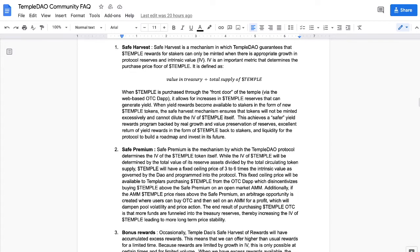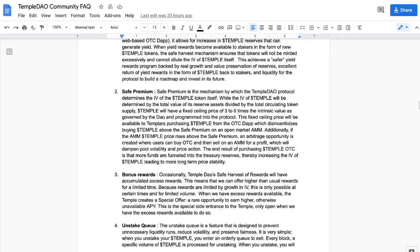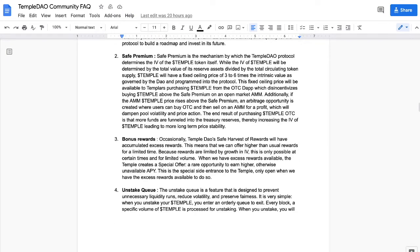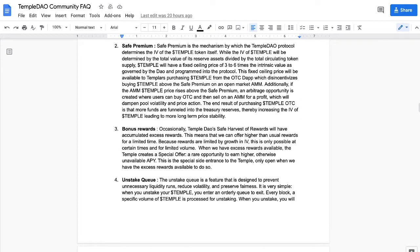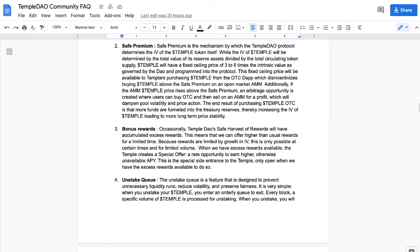Moving on, so the Safe Premium is the mechanism by which the Temple DAO protocol determines the intrinsic value of the Temple token itself. While the intrinsic value of Temple will be determined by the total value of its reserves divided by the total circulating token supply, Temple will have a fixed price ceiling of three to six times the intrinsic value as governed by the DAO and programmed into the protocol. This fixed ceiling price will be available to Templars purchasing Temple from the OTC dApp, which disincentivizes buying Temple above the safe premium on an open market AMM.